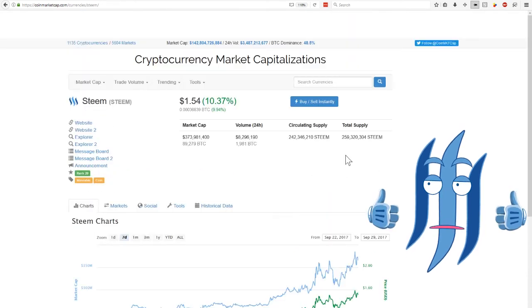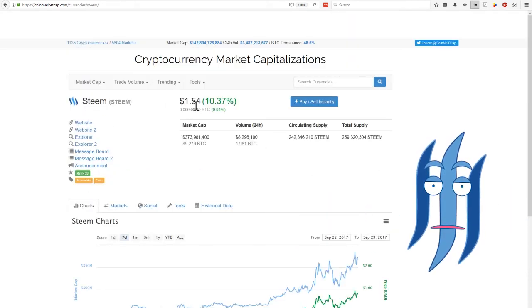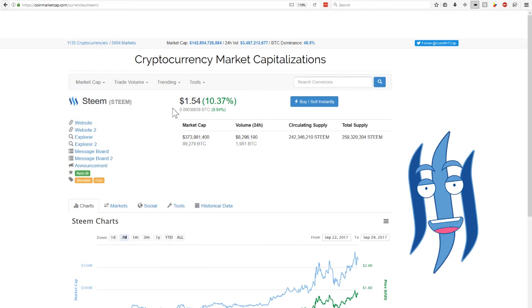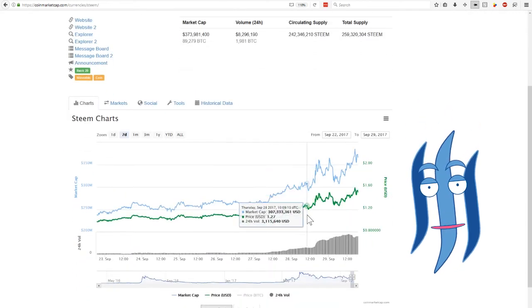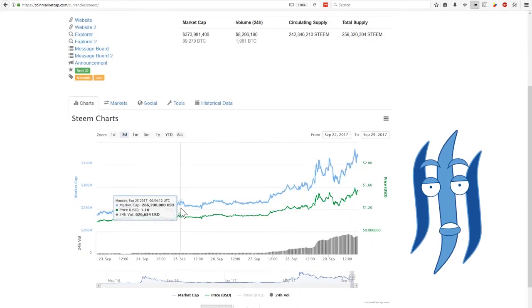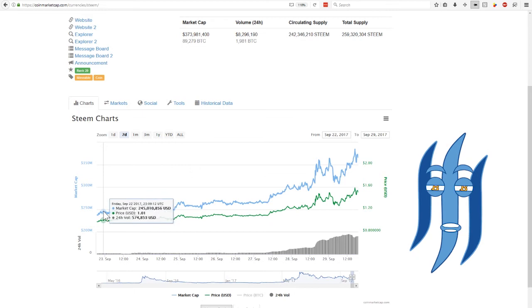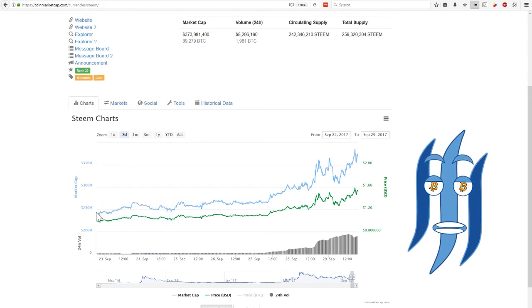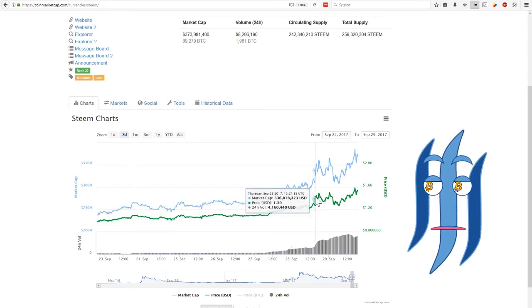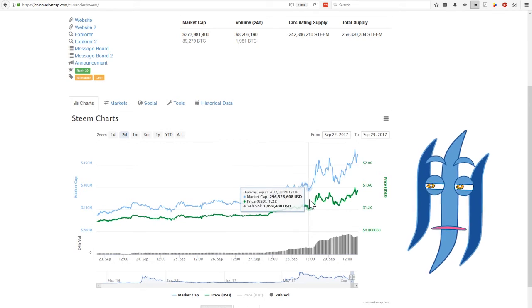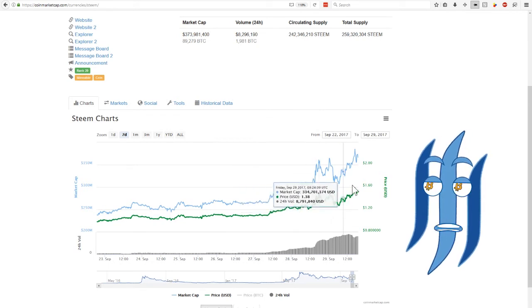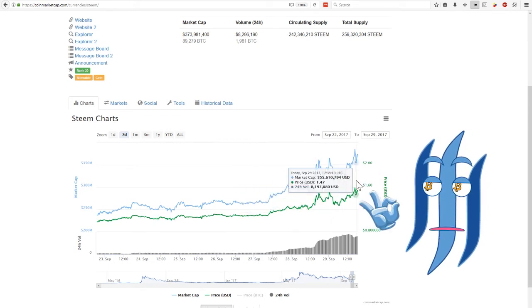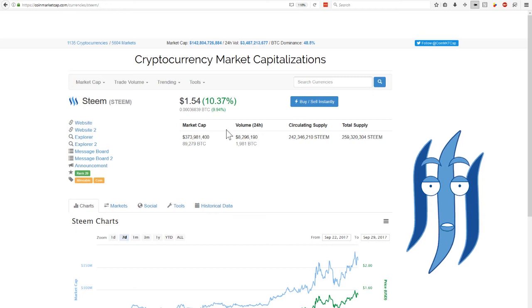So the STEAM price has changed and went up. It's over $1.50 now. It was at $1 a week ago, as you can see here. It was even below. It shot up yesterday from something like $1.20 up to $1.50 now. So it's really interesting. We got to see how this continues.